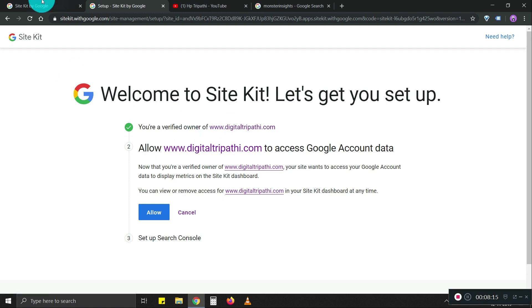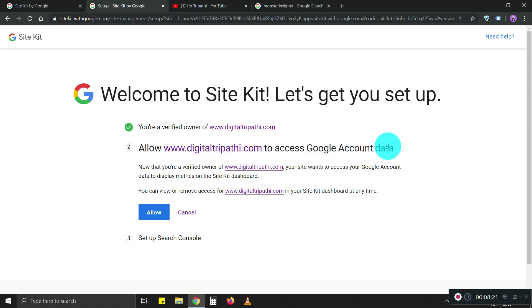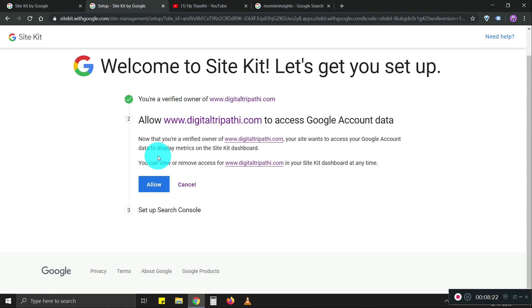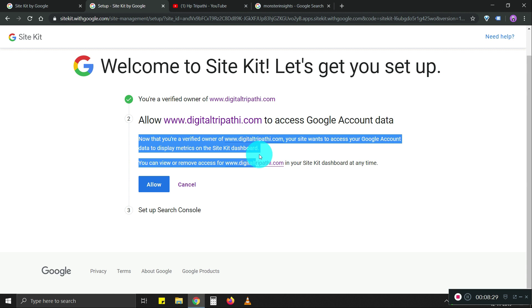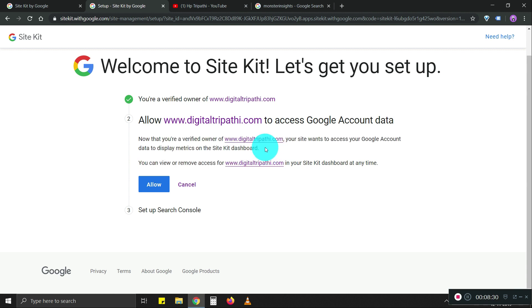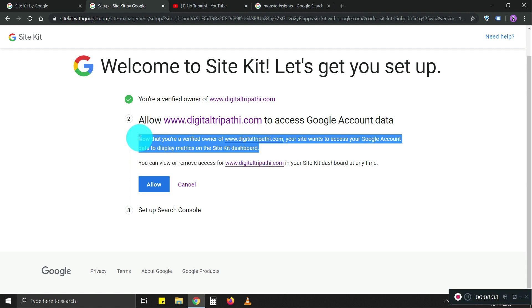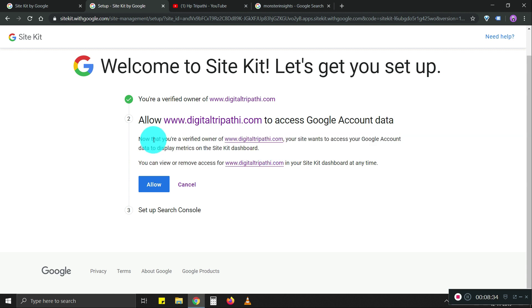It says the WordPress is on digitalthruparty.com. You're a verified owner. Allow access to Google data. We're going to allow this as well. What this will do is help display metrics on the dashboard itself. I'll show this after the setup is done.